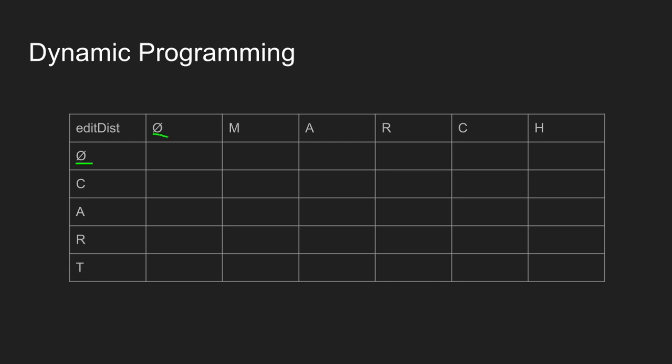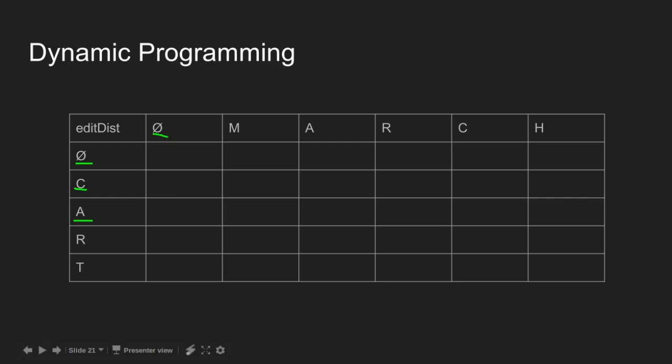To convert c to phi, we need one operation of modify so value is 1. To convert ca to phi, we need two operations, one modify and one insert, so value is 2. Similarly 3 and 4. We do the same for string march.